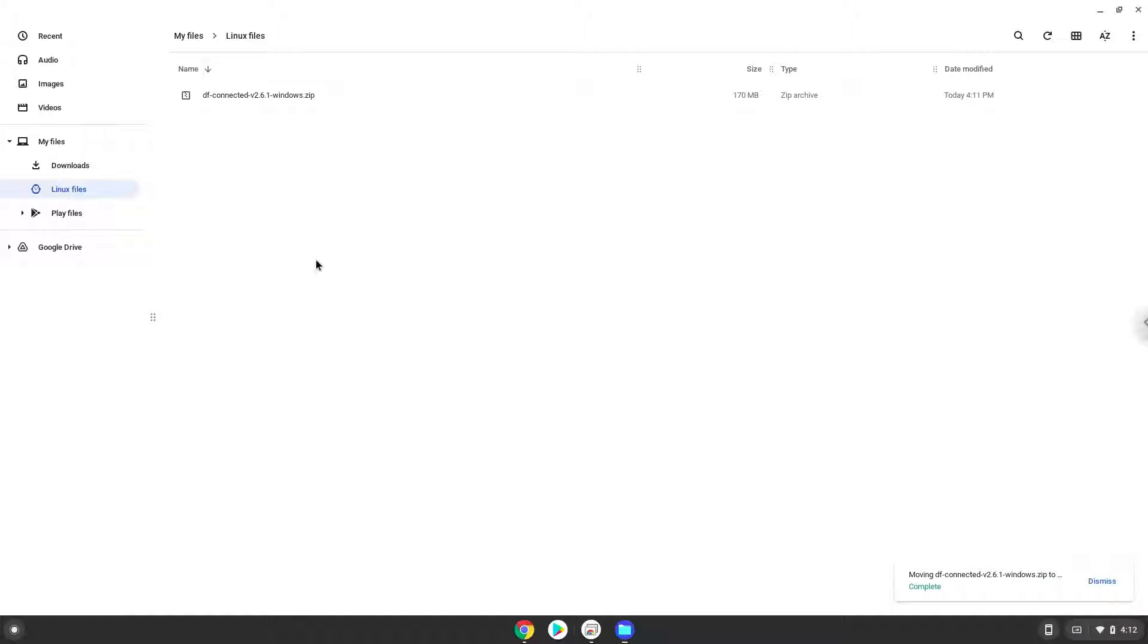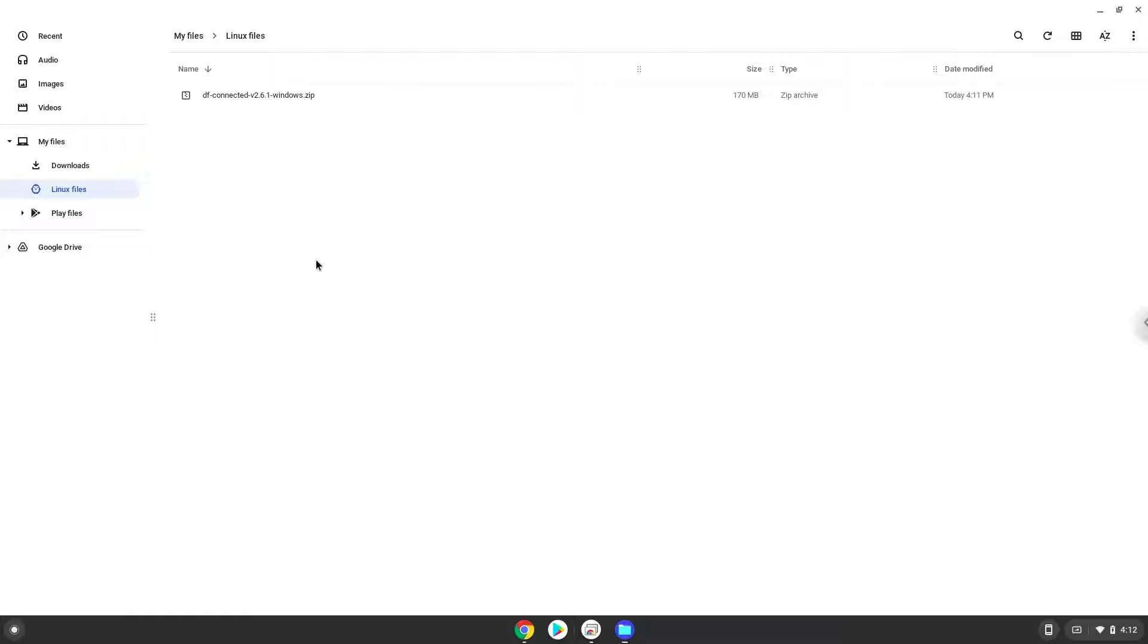Now we will continue to the next step, which is to run several commands in a terminal that will install Wine. Wine is an application layer which allows us to install some Windows applications in Linux. All the commands are in the video description.